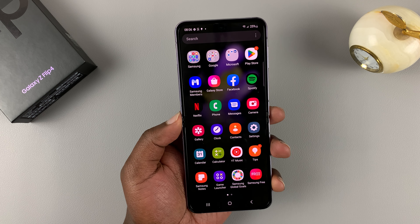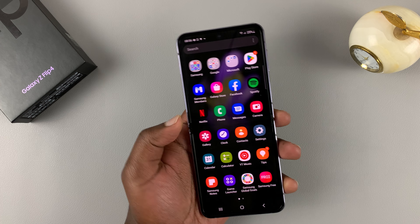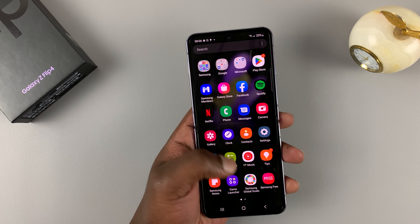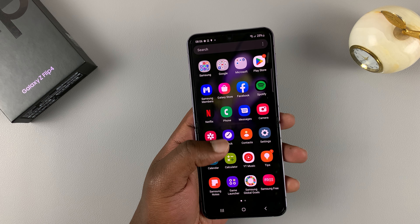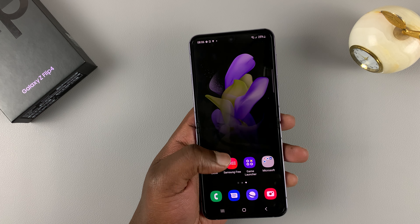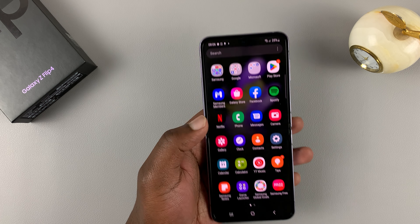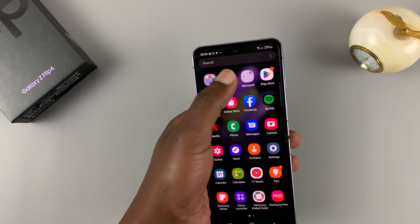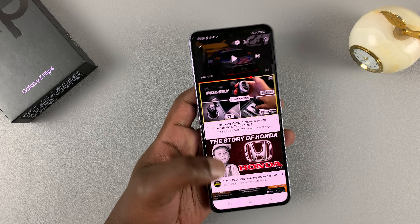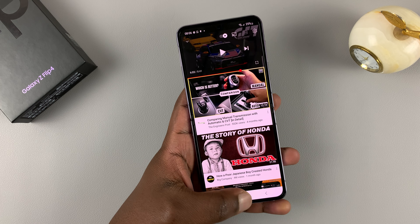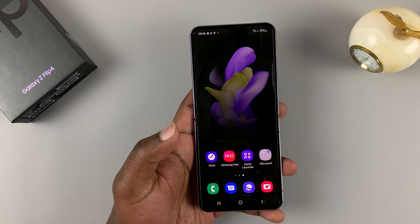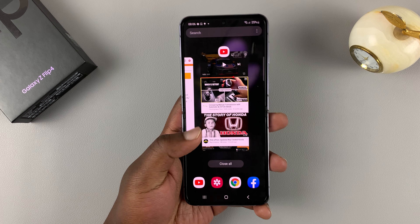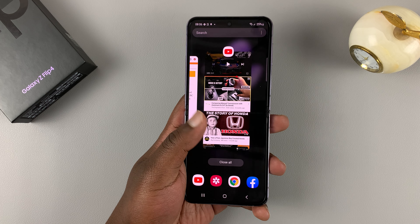So open one of the apps you want to use in split screen, and then close it. For instance, if you want to use YouTube, then open YouTube. And then with YouTube open, tap on the home button to go back home. And now YouTube should be running in the background.